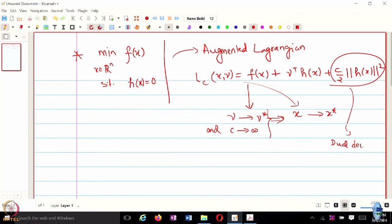Today we are going to look at the algorithm itself. Last time we discussed the convergence mechanism, but today we look at the algorithm, which will also lead to something called dual decomposition, and through dual decomposition we will be introduced to the alternating direction method of multipliers.